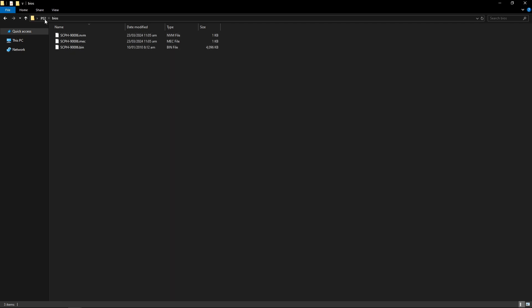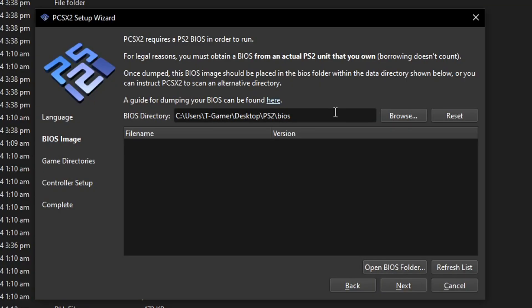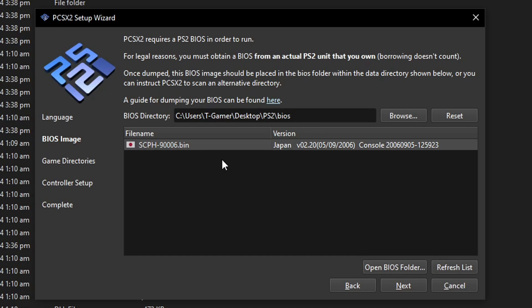Now go back to the installation program here and then click on refresh list and like that the BIOS should appear here. I got the Japanese version but it really doesn't matter at the end of the day. This is not gonna affect the installation or anything like that.